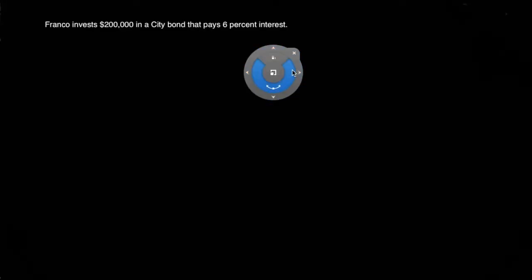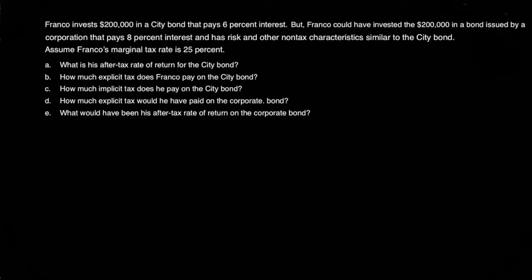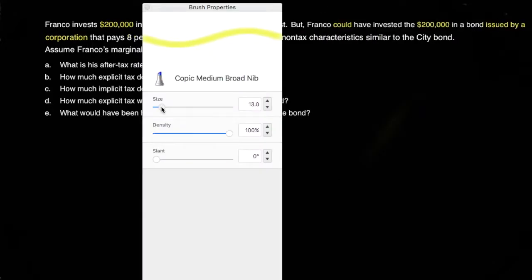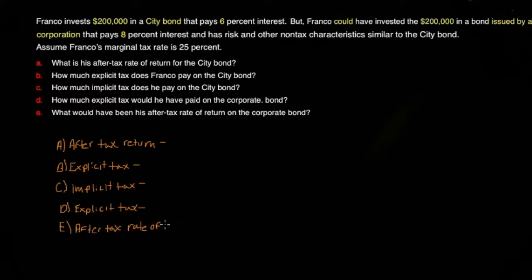Here we are with our scenario. I'll go ahead and read off the narrative: Franco invested $200,000 in a city bond that pays six percent interest, but Franco could have invested $200,000 in a bond issued by a corporation that pays eight percent interest and has risk and other non-tax characteristics similar to the city bond. Assume Franco's marginal tax rate is twenty-five percent.